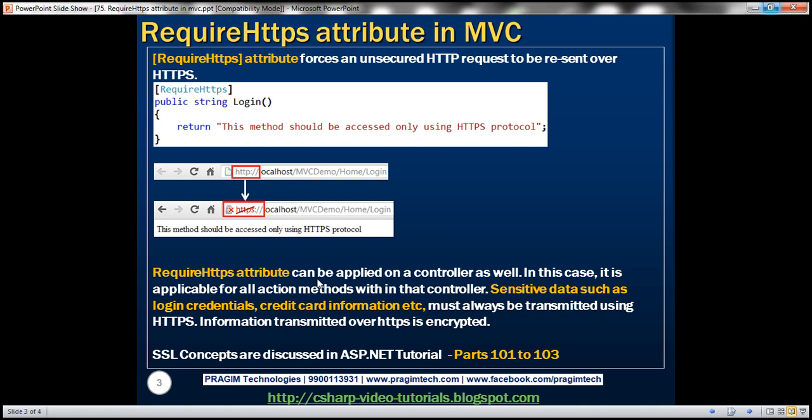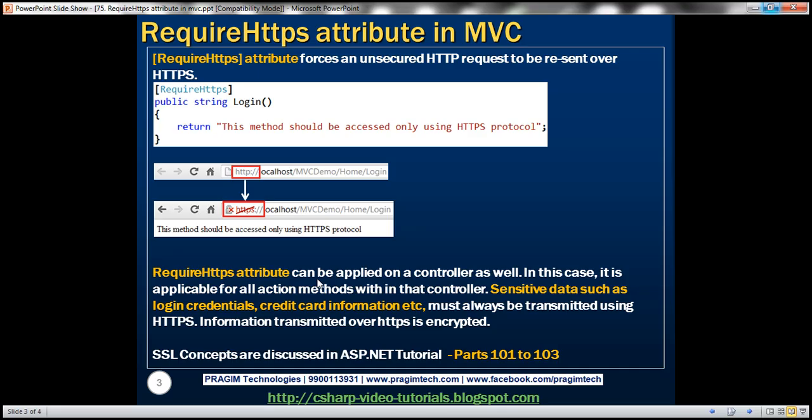Keep in mind, sensitive data such as login credentials, credit card information, etc., must always be transmitted using HTTPS protocol. That's because information transmitted over HTTPS is encrypted.